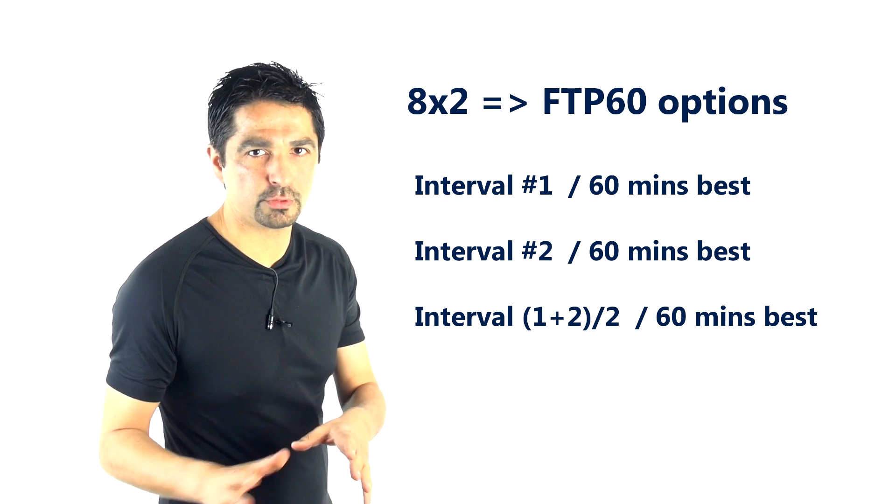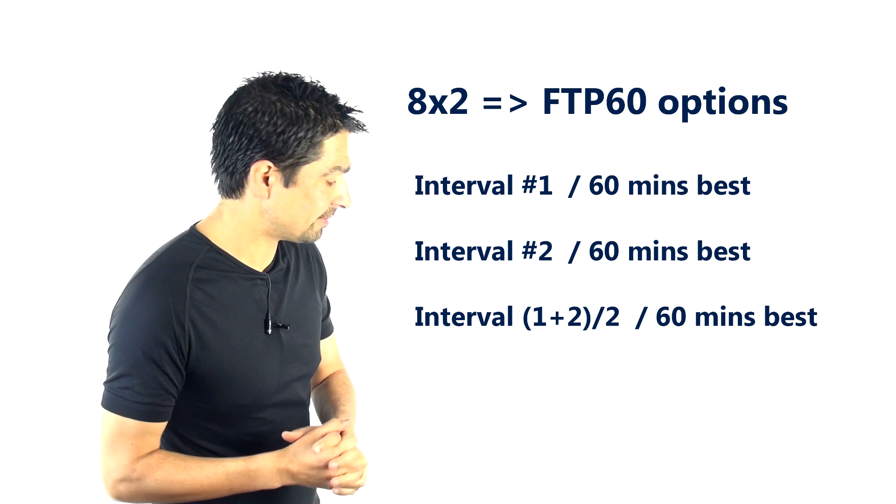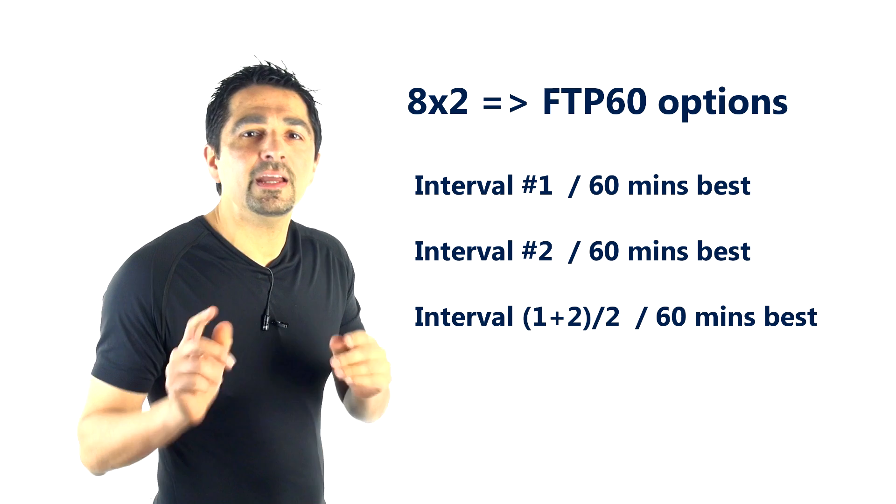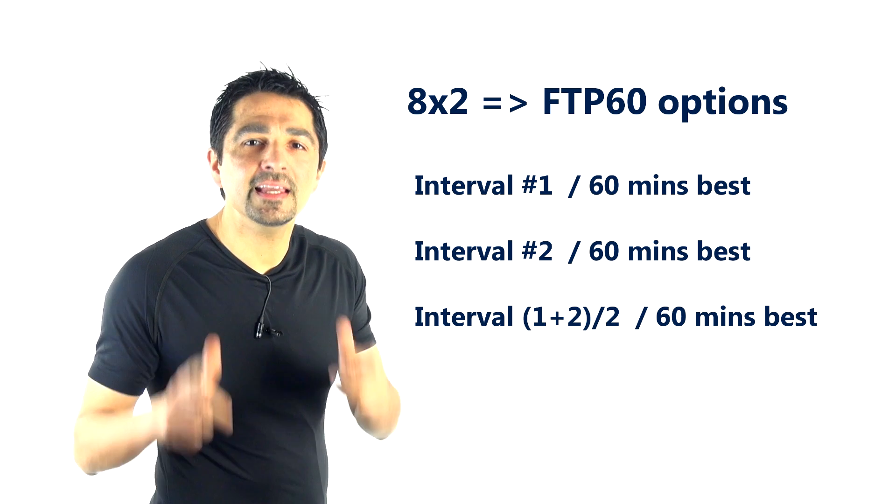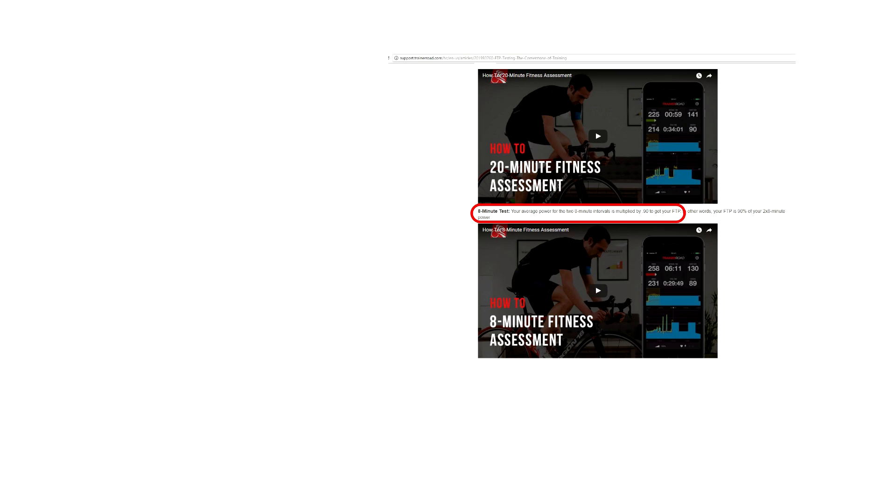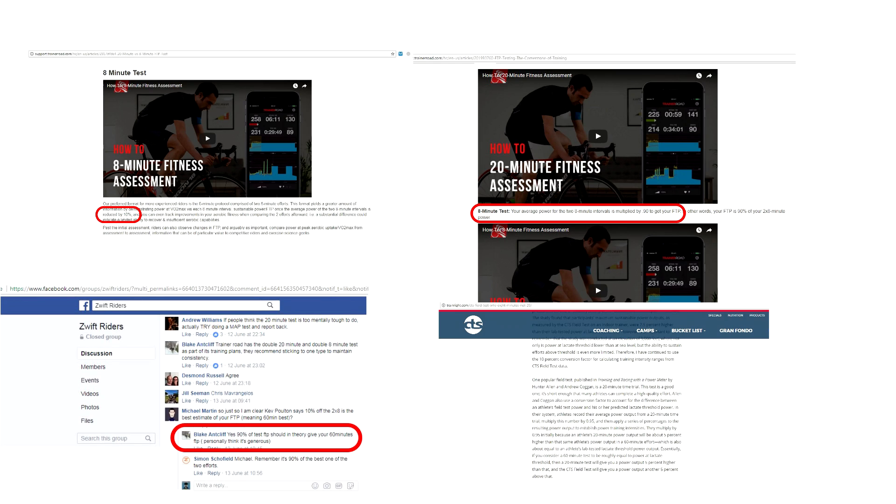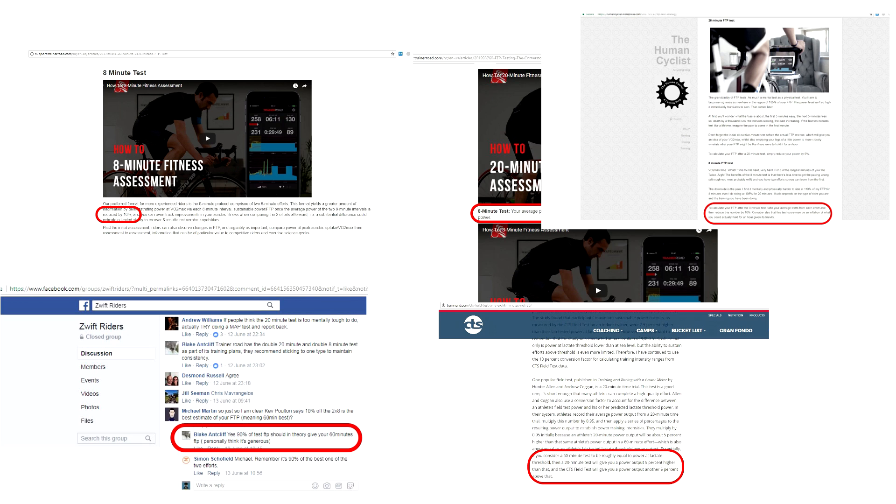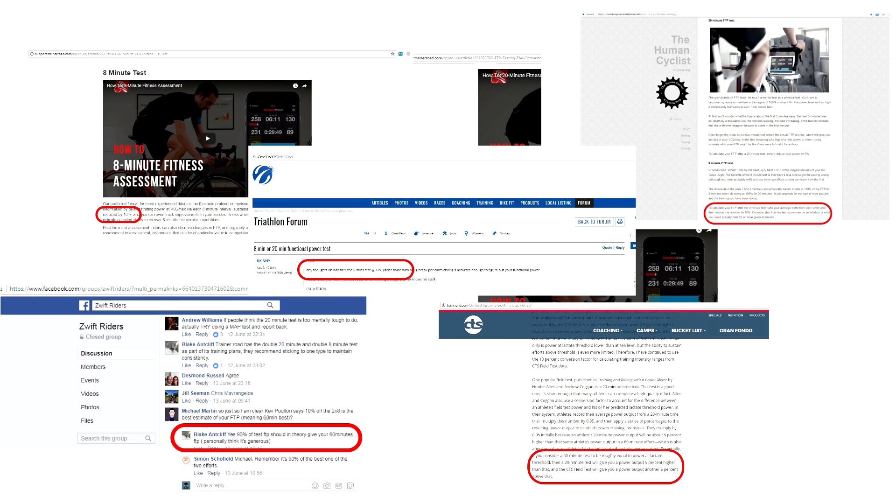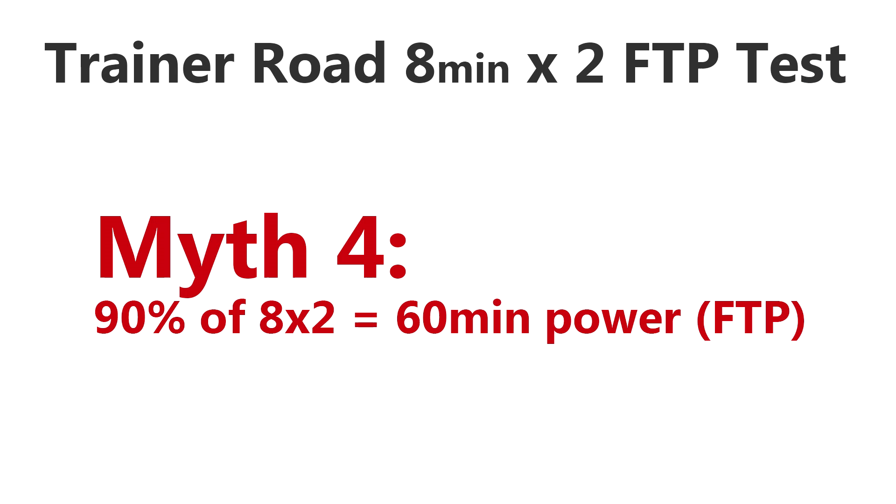Effectively it's so close, it's so close to the same mathematical equation that the error rate is absolutely marginal in terms of the differences between those comparisons. But here we go guys, here's the myth that you really want to know, and this is Myth 4: does the 90% rule apply?